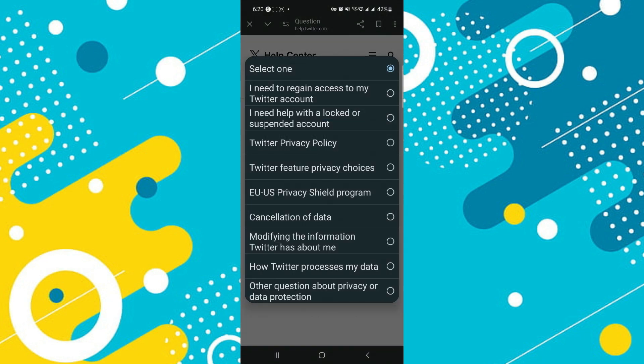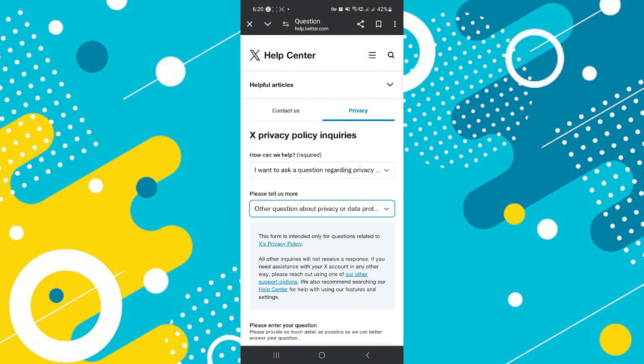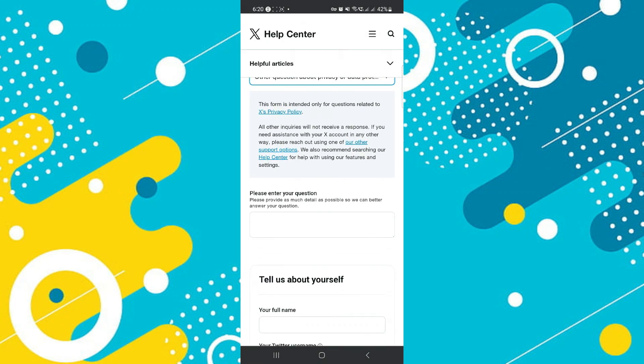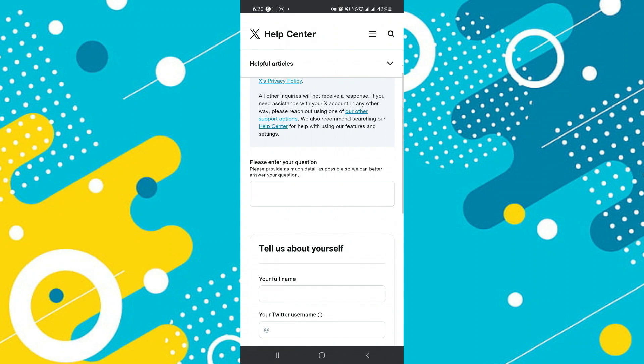And here you can go ahead and write your concern and basically tell Twitter that you want to delete all of your tweets and posts from your account.